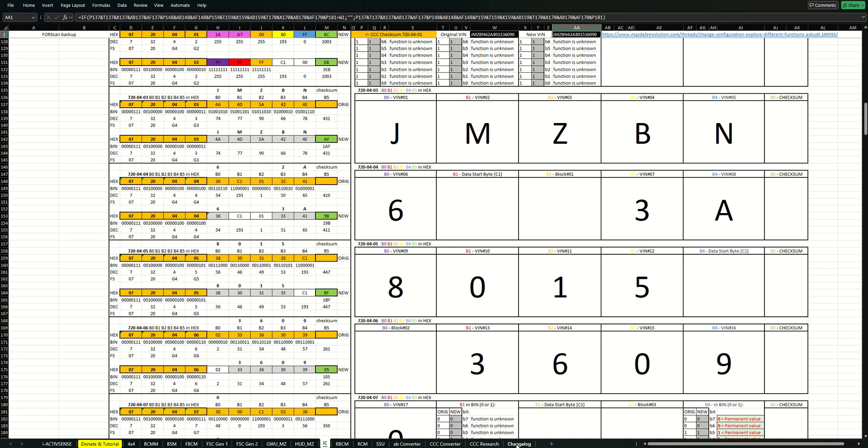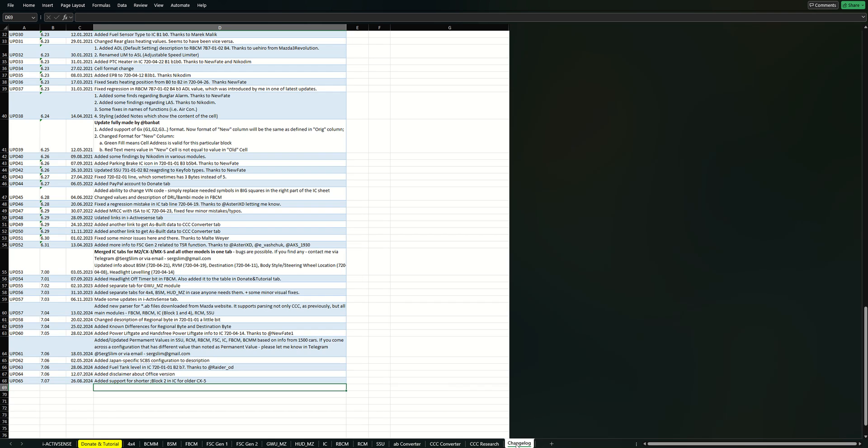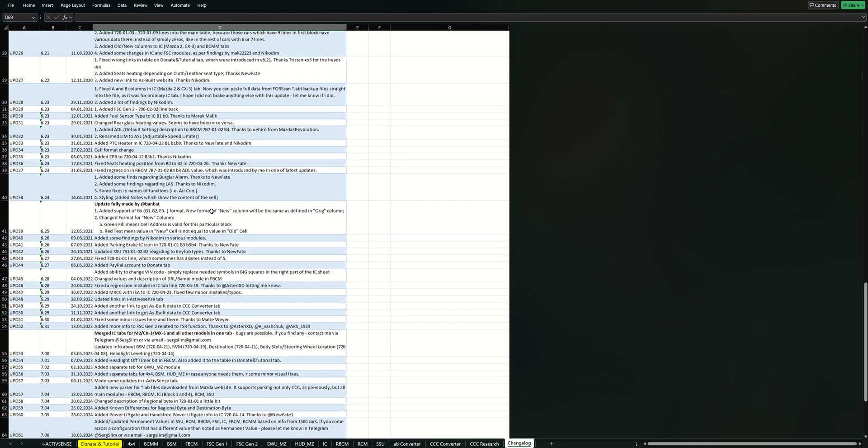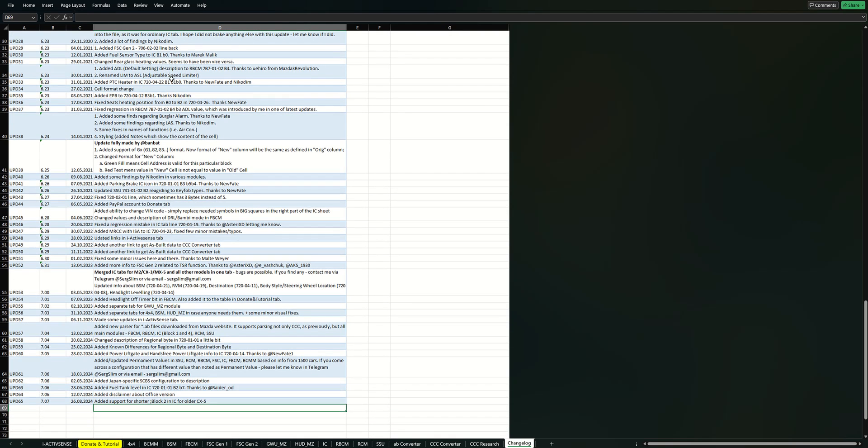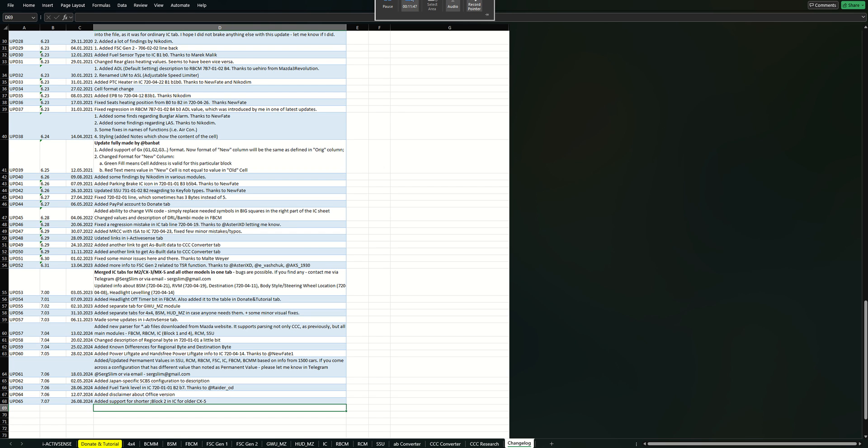That's basically all major changes that happened in the file since 2020. You can see all minor changes in the changelog tab, mostly some format changes, some bug fixes, some new functions that were investigated, etc. So thanks for your attention.